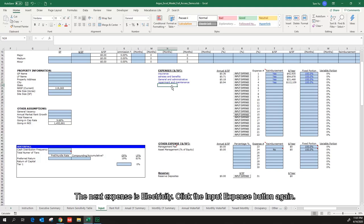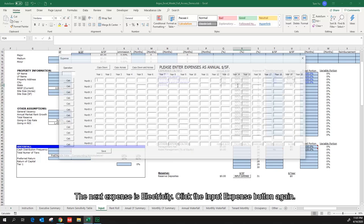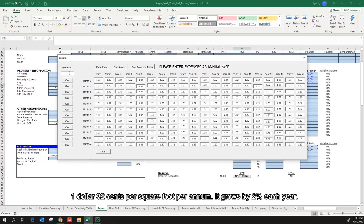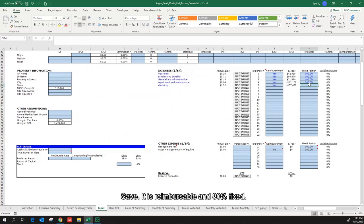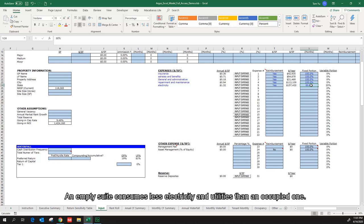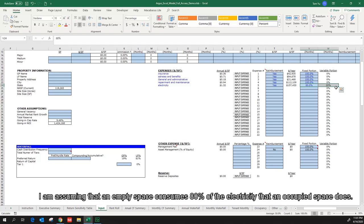The next expense is electricity. Click the input expense button again. $1.32 per square foot per annum. It grows by 2% each year. Save. It is reimbursable and 80% fixed. An empty suite consumes less electricity and utilities than the occupied one. I am assuming that empty space consumes 80% of the electricity that the occupied space does — for example, the ventilation system might still be running in an empty space.